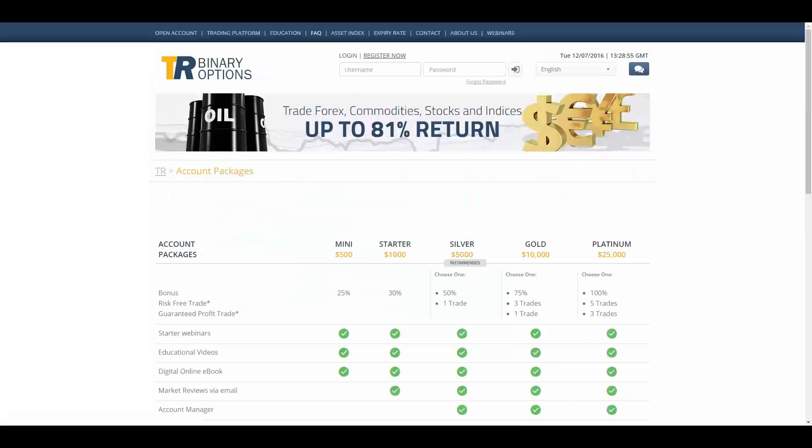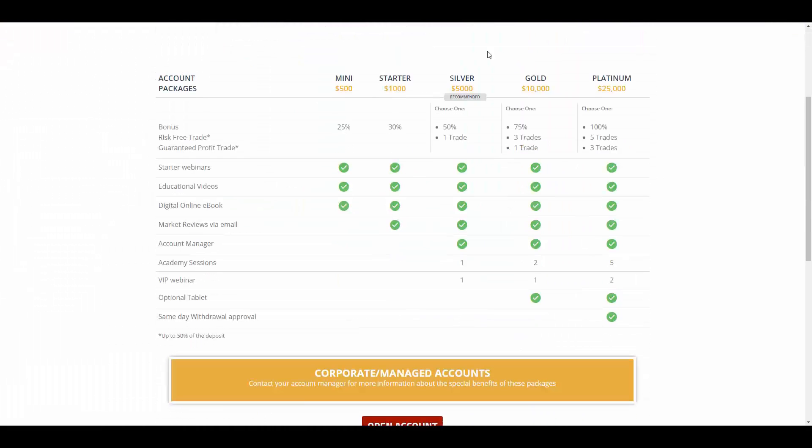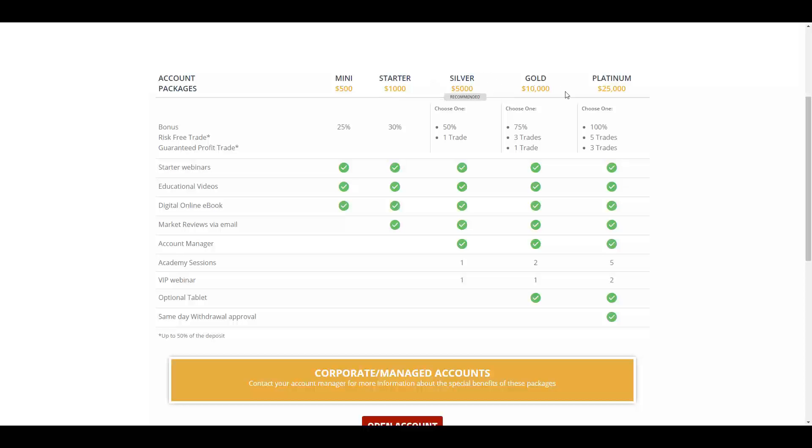The assets offered are stocks, indices, commodities, and currencies. The account types offered by TR Binary Options are mini, starter, silver, gold, and platinum. The minimum deposit amount for mini is $500 USD, for starter is $1,000 USD, for silver is $5,000 USD, for gold account is $10,000 USD, and for platinum account is $25,000 USD.